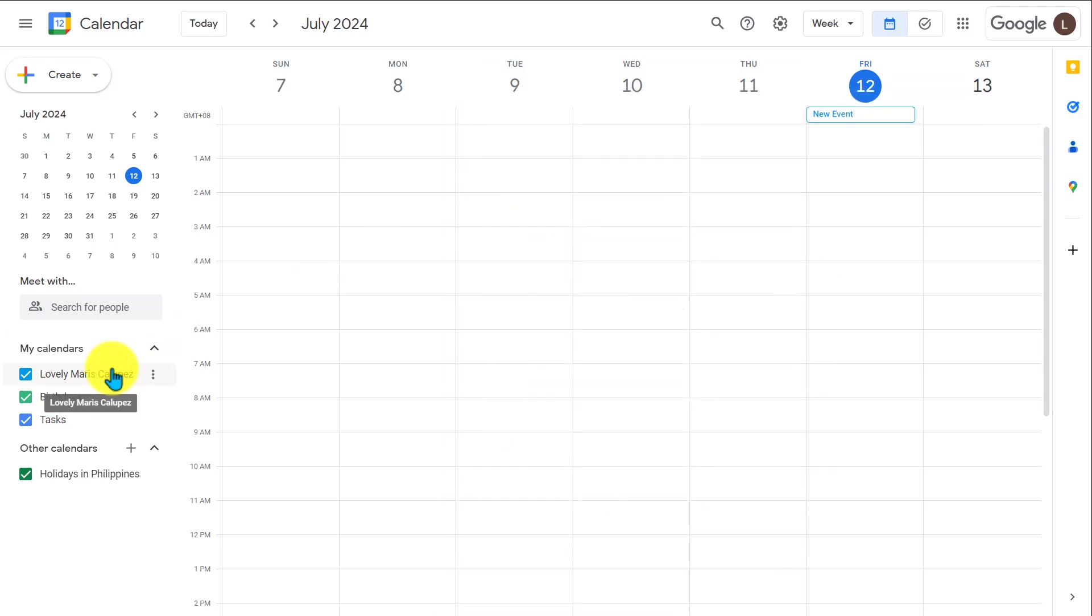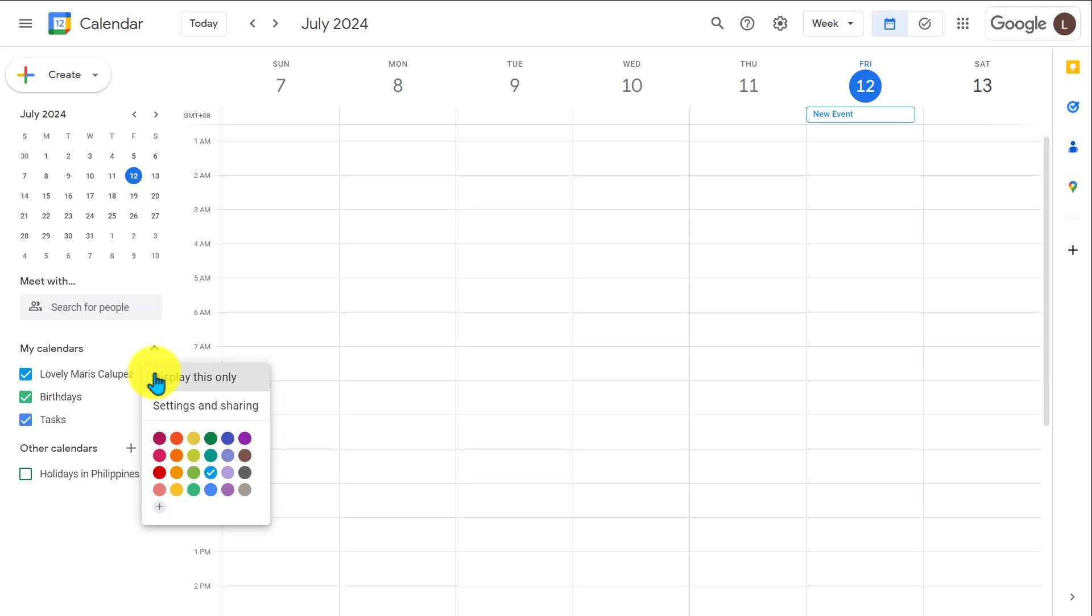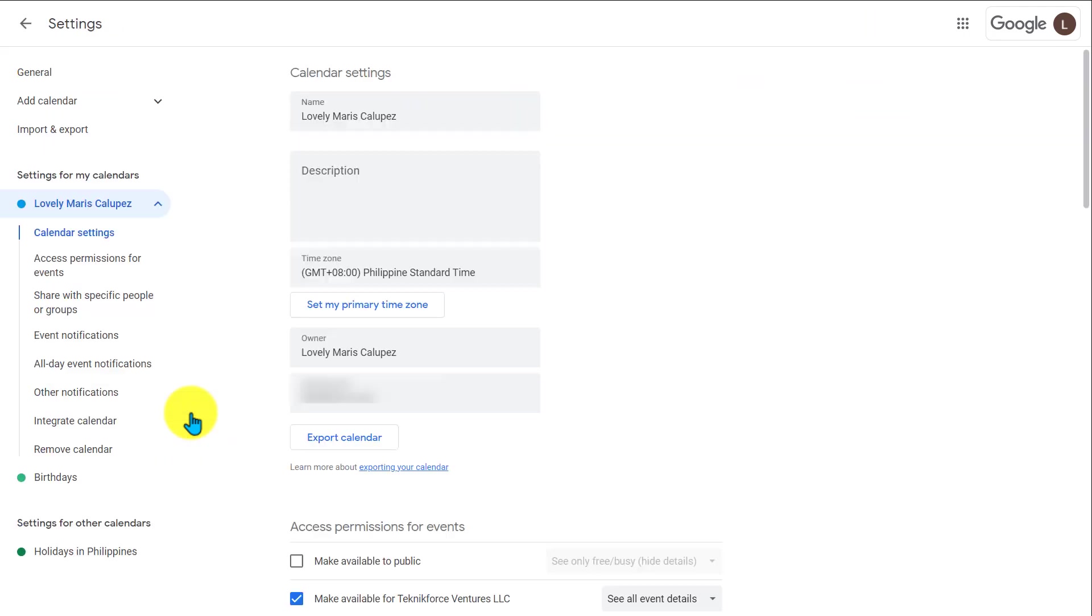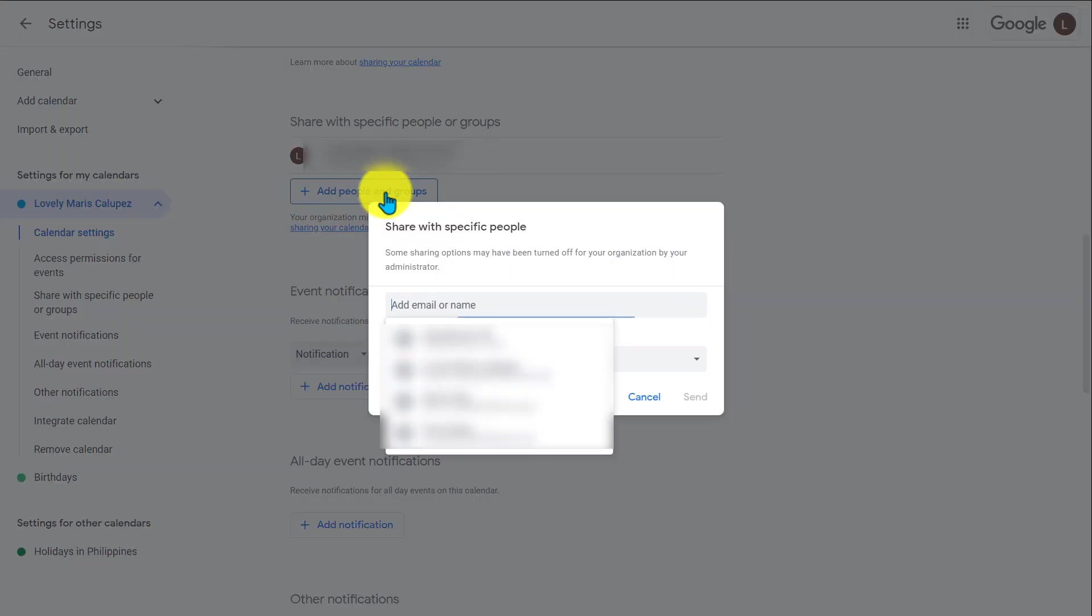You can also share your calendar with coworkers or family members if you want them to be able to see your calendar and your schedule as well by clicking the three dots next to your calendar and going to settings and sharing and scrolling down to share with specific people or groups and adding their email.